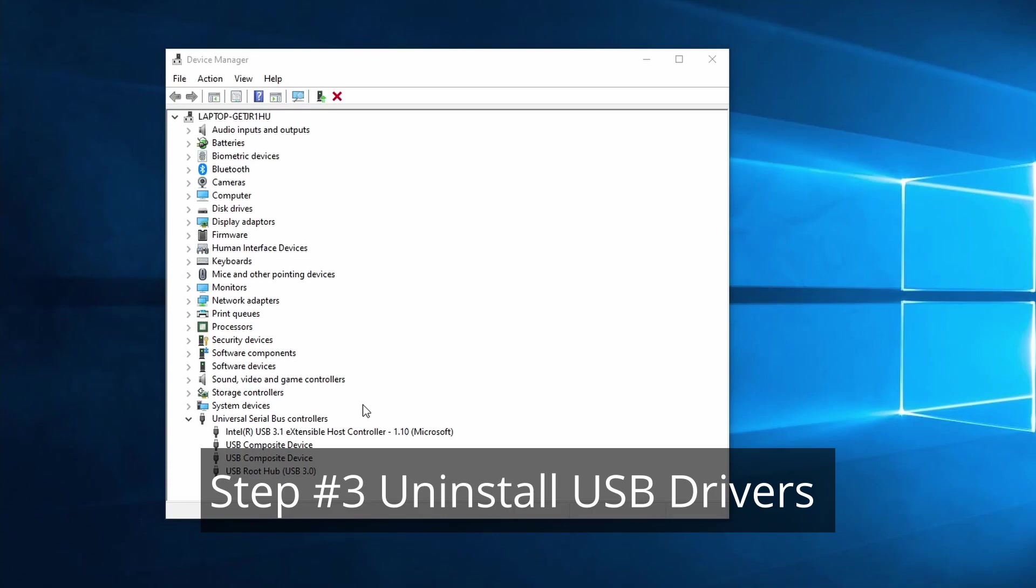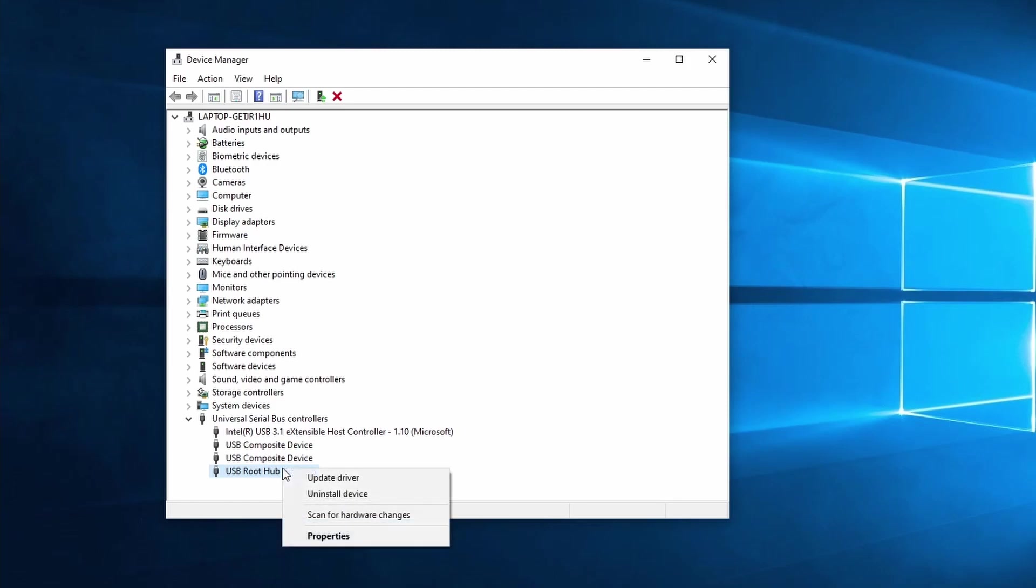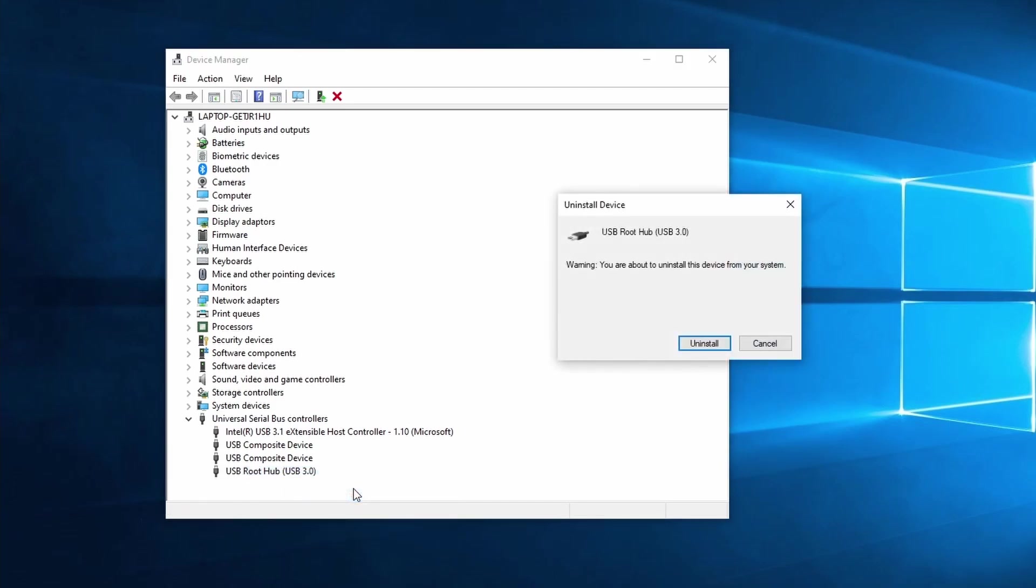We remain in device manager for the last time. With this next one we are going to reinstall the USB drivers for the USB root hubs and USB host controllers. It's best to start with the hub or hubs. Right click on the root hub and select uninstall device.